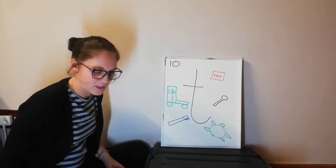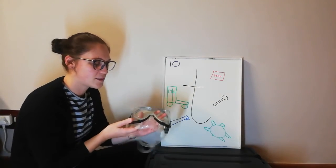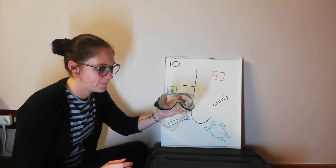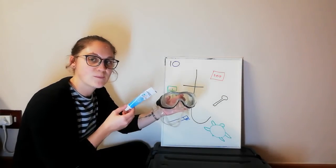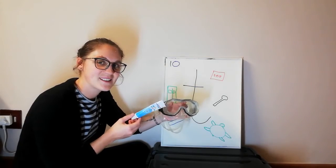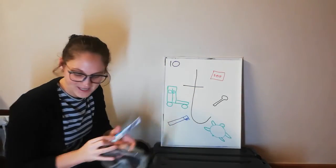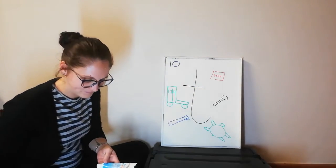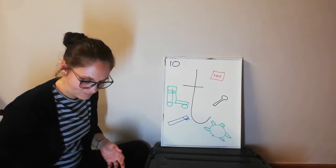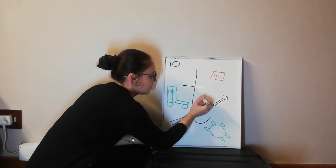Right. Then we have goggles and we have toothpaste. That's right, toothpaste is the T.